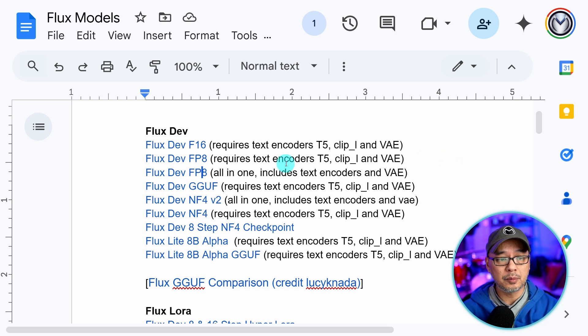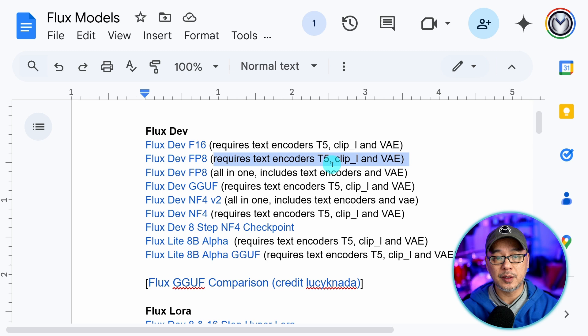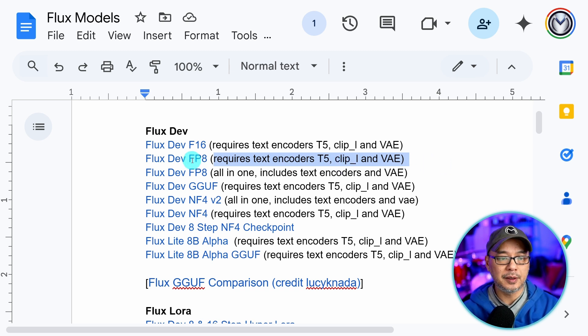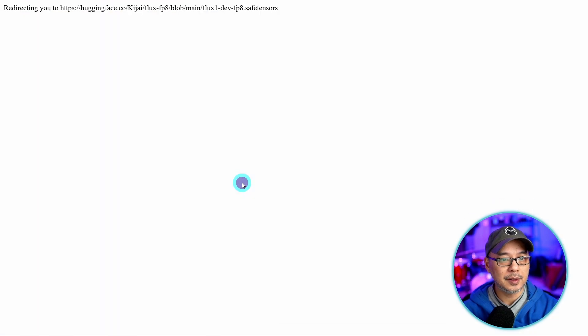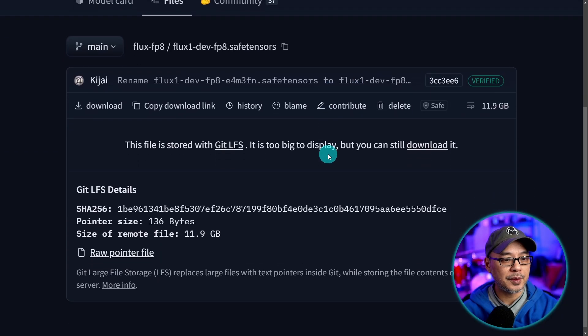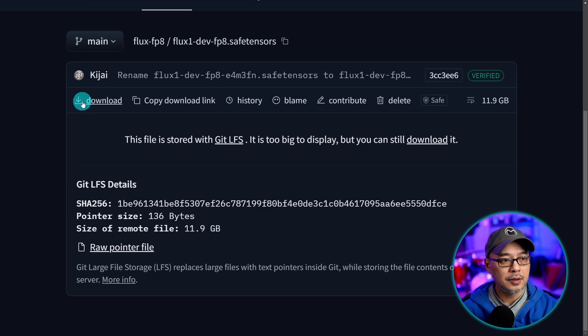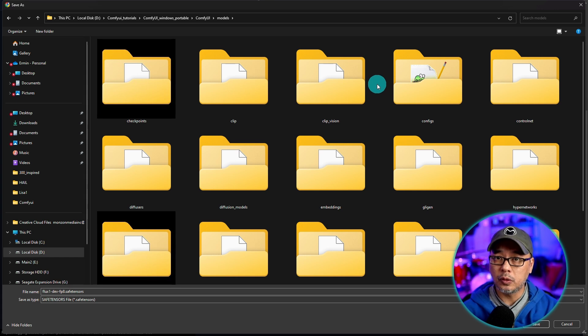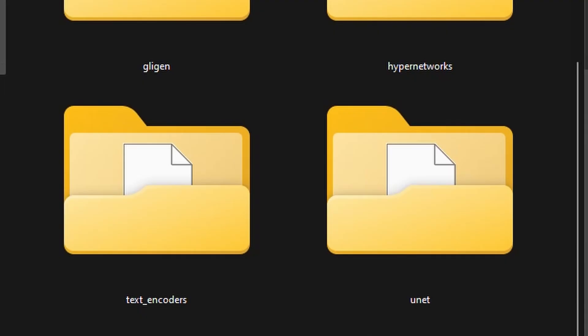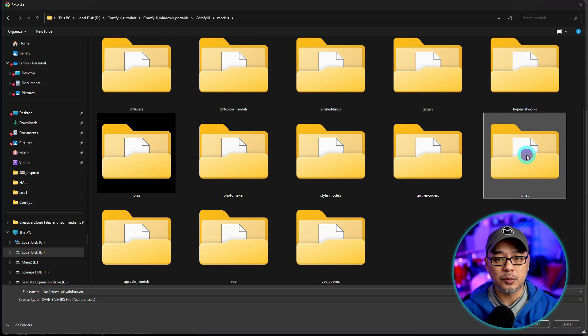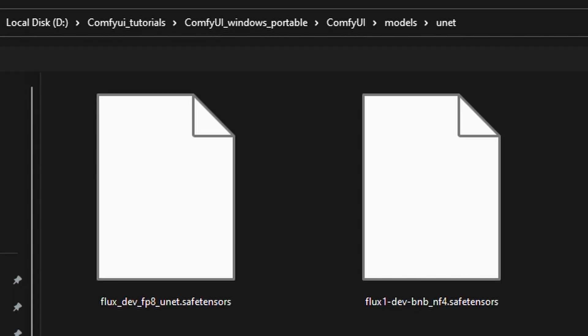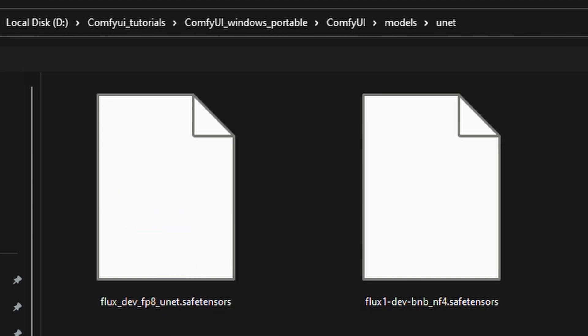And then the other model I want you to download is the FP8 UNET version which is this one that requires you to load the VAE and text encoders. And don't worry if you don't need these models after you can delete them. So we'll go ahead and click on this same thing and you'll notice that this one is only 12 gigabytes. Well just under. So go ahead once again download this. Now this model won't go into our checkpoints. In our models folder there is a folder called UNET. Okay so we want to open that one up and save it within the UNET folder. You see I've got my FP8 one right here.